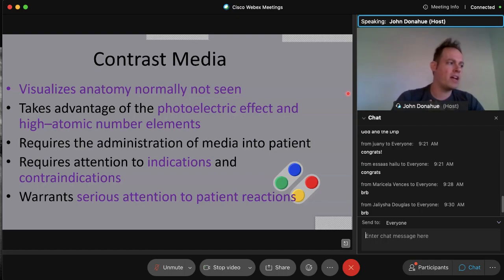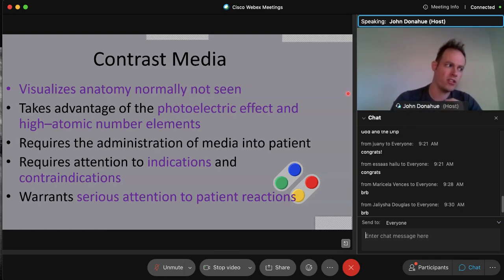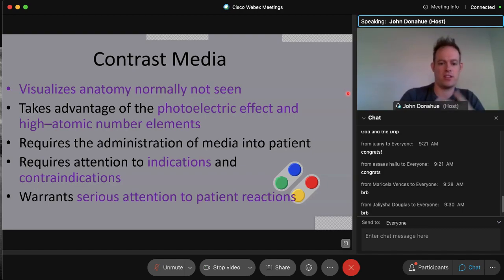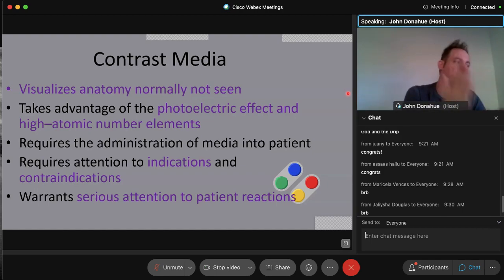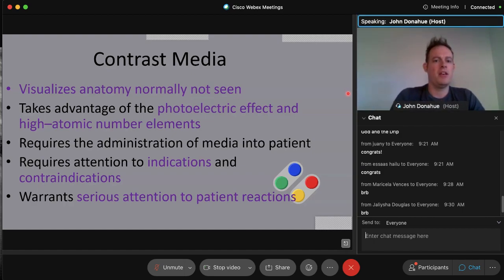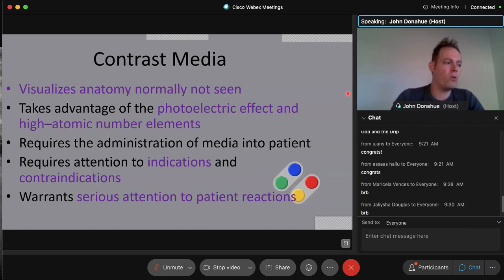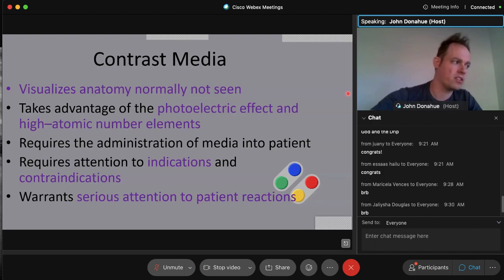With every contrast medium we discuss, there are indications and contraindications — reasons to use or avoid the contrast, including allergies and reactions. We must pay serious attention to reactions, which can be mild, moderate, or severe. The main takeaway: contrast media exploits the photoelectric effect and high atomic number elements, because the higher the atomic number, the more x-rays attenuate and the better visualization we achieve.